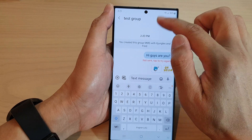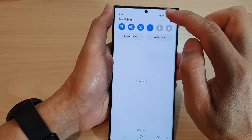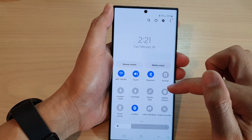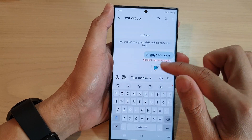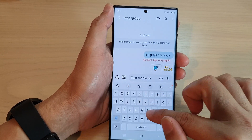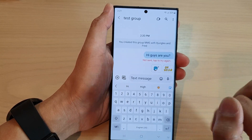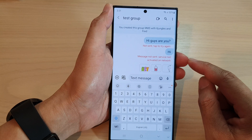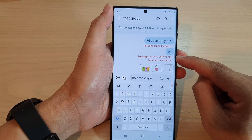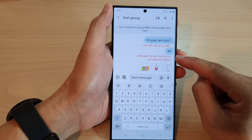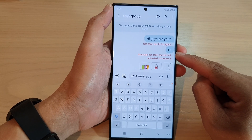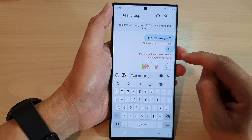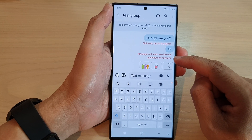Mobile data was switched off, so let me just switch it on and then tap on send. Now because my phone SIM card does not work, that's why it says message not sent — service not activated on network.